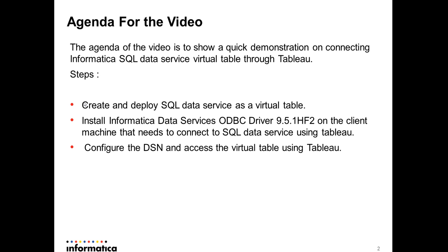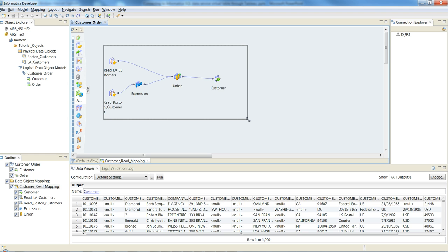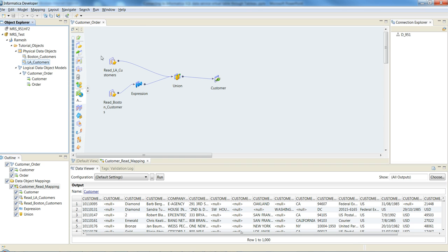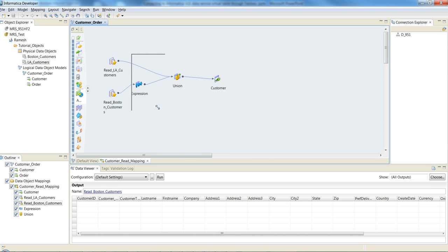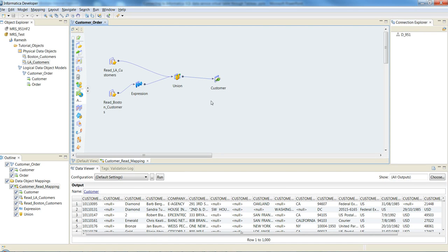Let's go ahead and see the demonstration covering each of these steps in detail. Here in the developer client, you can see a logical data object mapping. I have two physical data objects (PDOs) — both flat file sources for customer data. Some transformation is done in between, and the final output data is written into this customer table. The goal is to expose this customer object as a virtual table so that many users can use any ODBC-accessible third-party client to query against it.